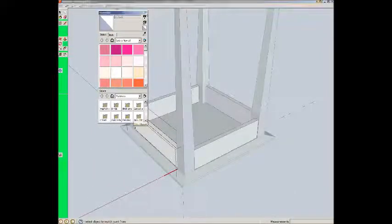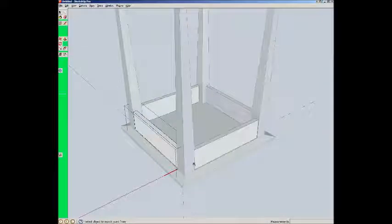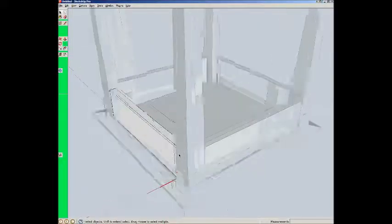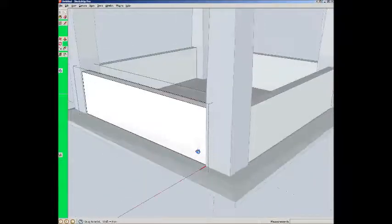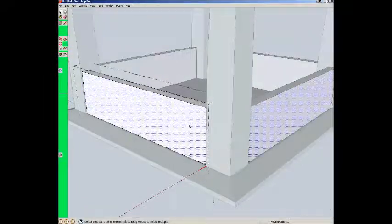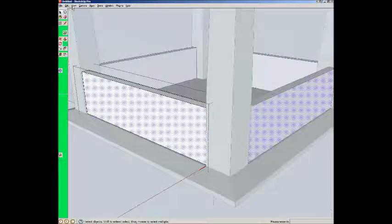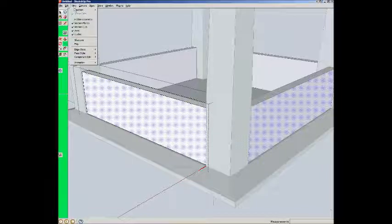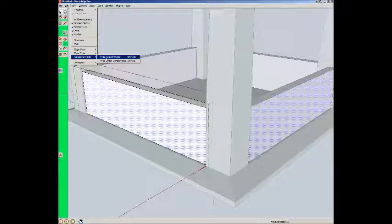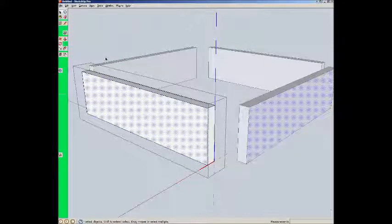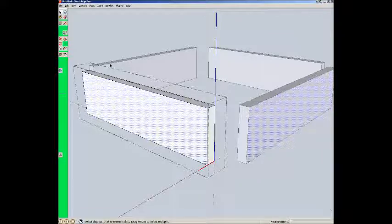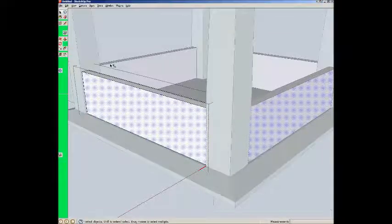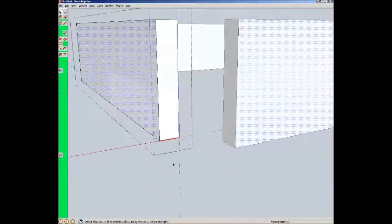Now we basically have the table done. But we want to make sure that we have our joinery. We want to do our mortise and tenon joinery. So what I'm going to do here, is I'm editing this apron. I'm going to come up here. View. Component edit. Hide Rest of Model. Notice that Shift-R was my shortcut for that. So I'm going to, from now on, use Shift-R to go back and forth between hiding the rest of the model and not hiding it.